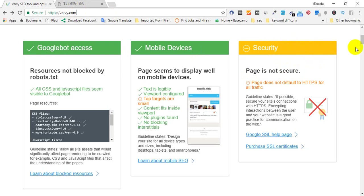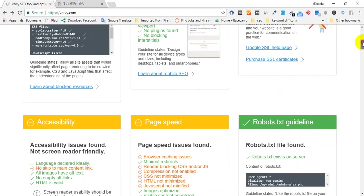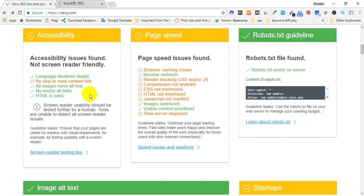But the accessibility is not available. Page speed is important — we know that the page speed is not available. We know that the site is available, but the page speed is available.